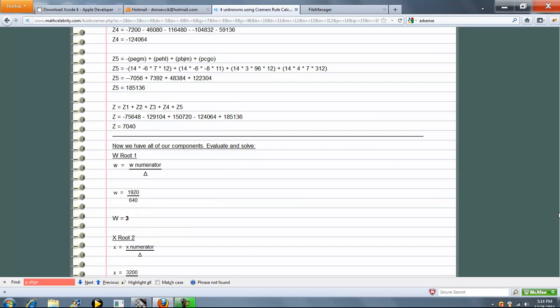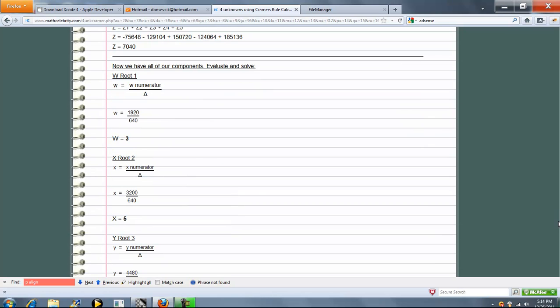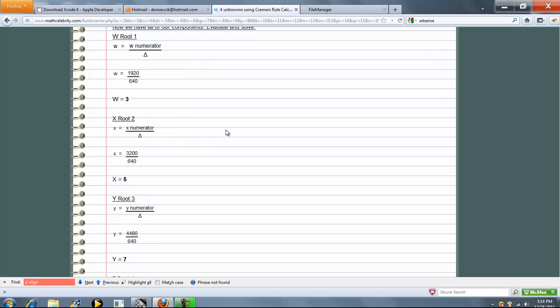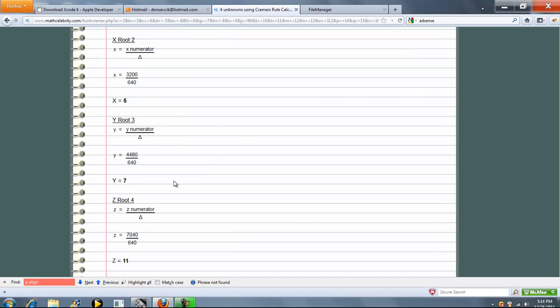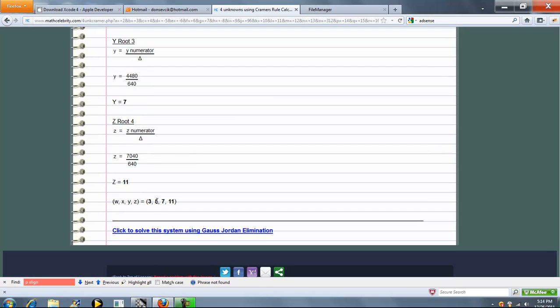Once we're done with that, we're ready to solve. So in the beginning, we calculated a final delta at 640. Now each of these pieces, W, X, Y, and Z, were the final piece after we added up the five sub pieces. So for W, we get this. X, we get this. Y, we get this. And then Z, we get this. And then at the end, after calculating each root, I kind of list it out in an expression with parentheses. So you can see all roots on one line.